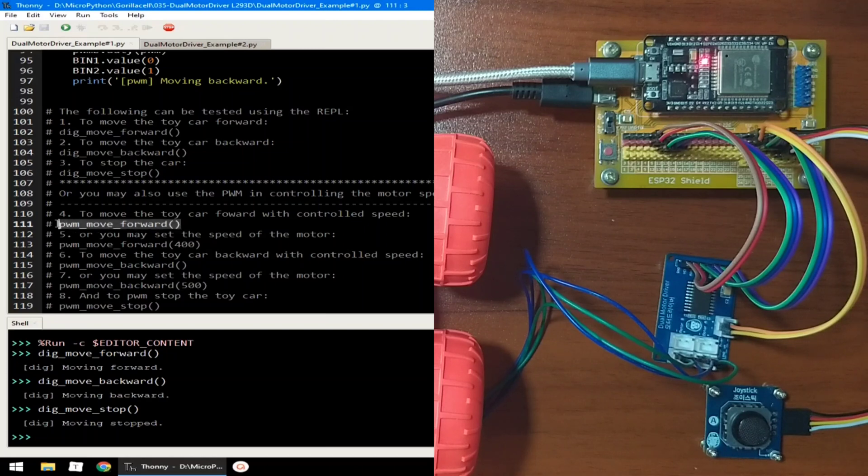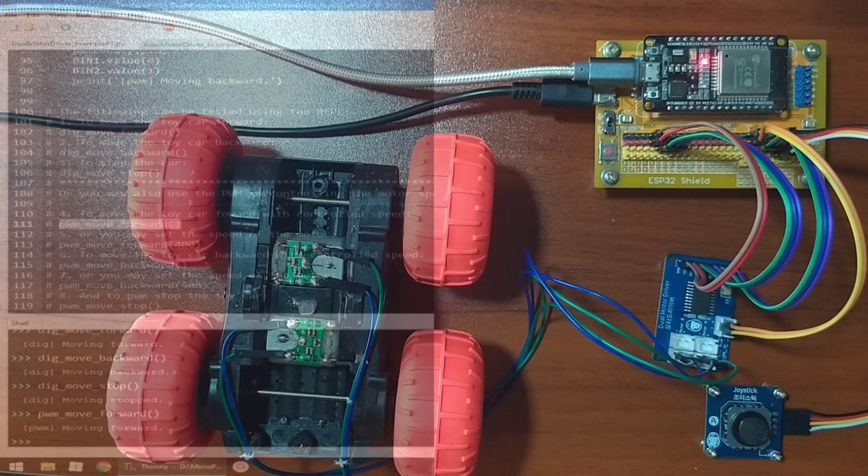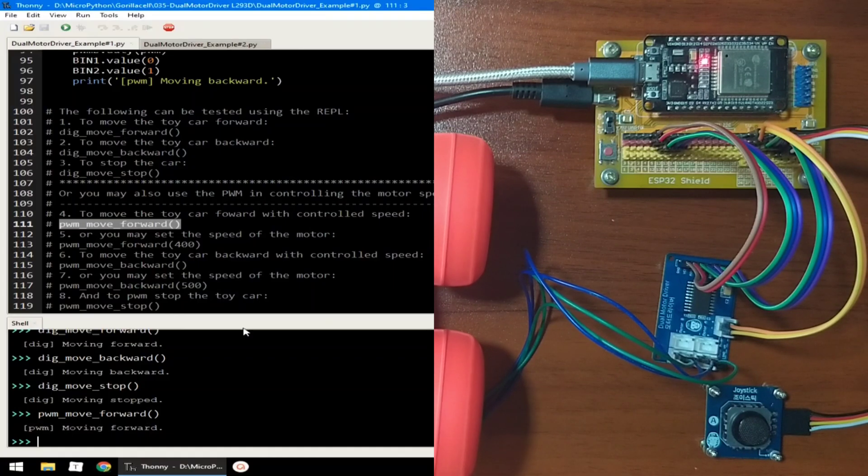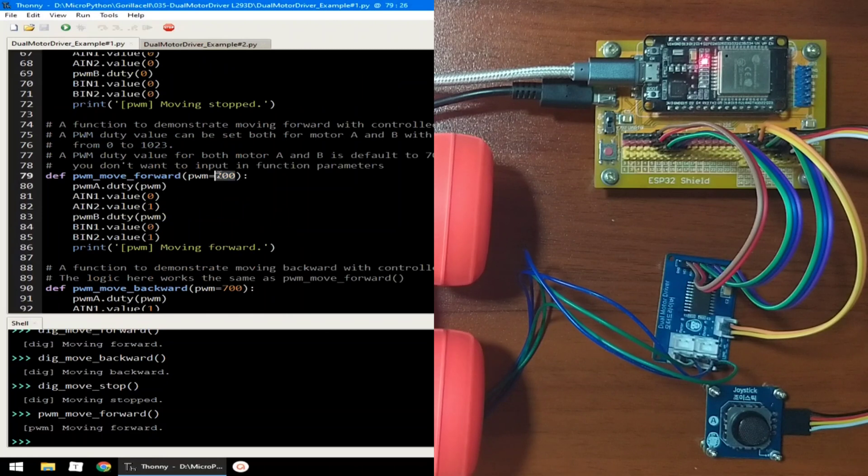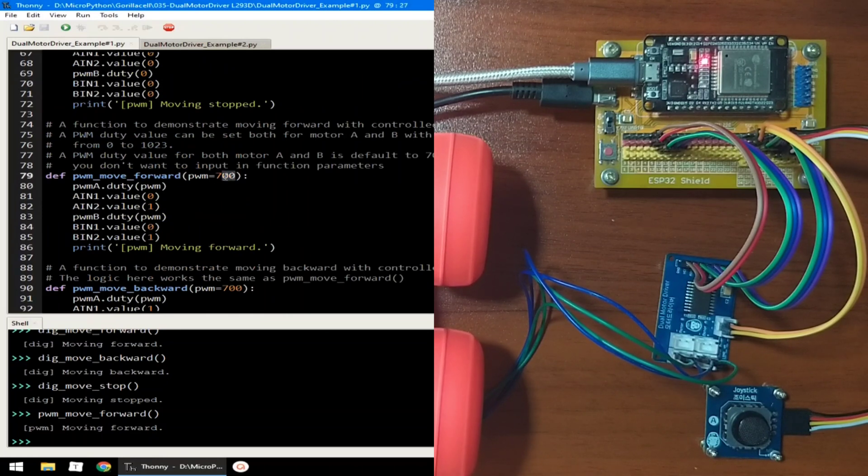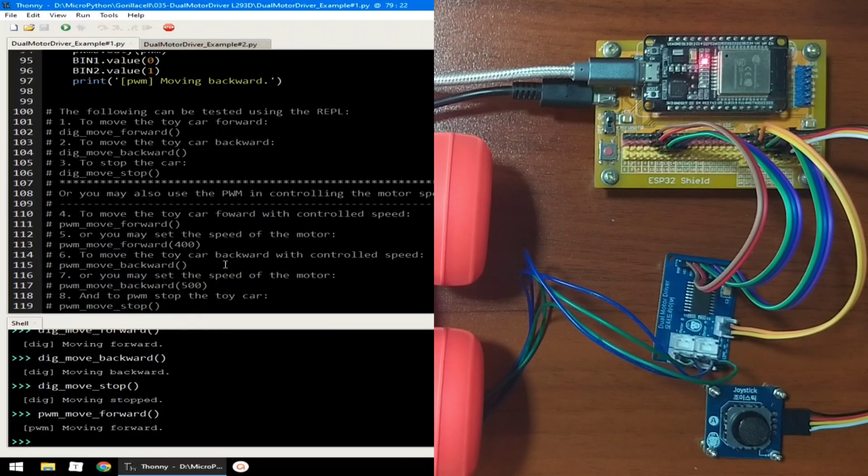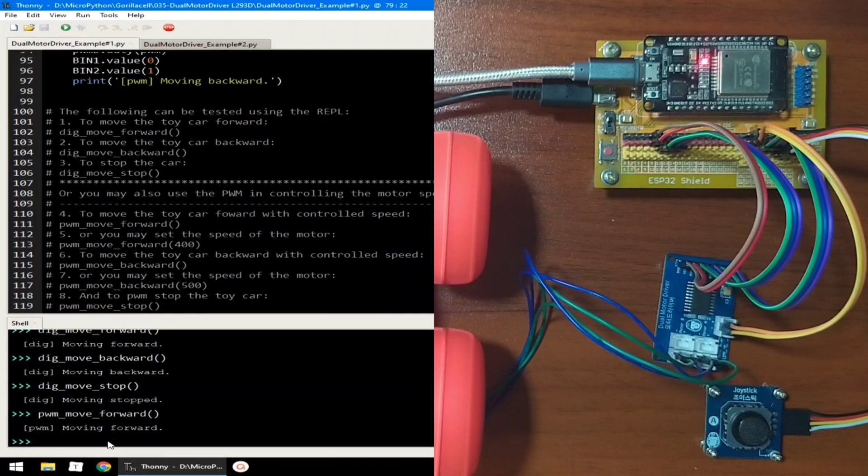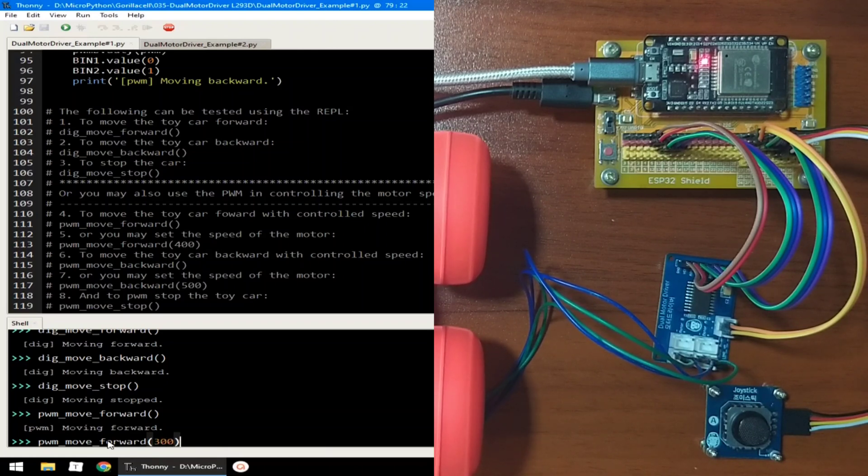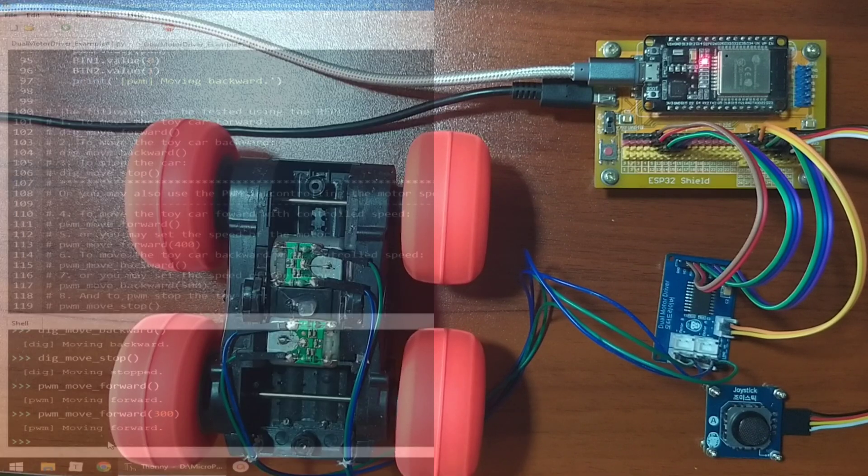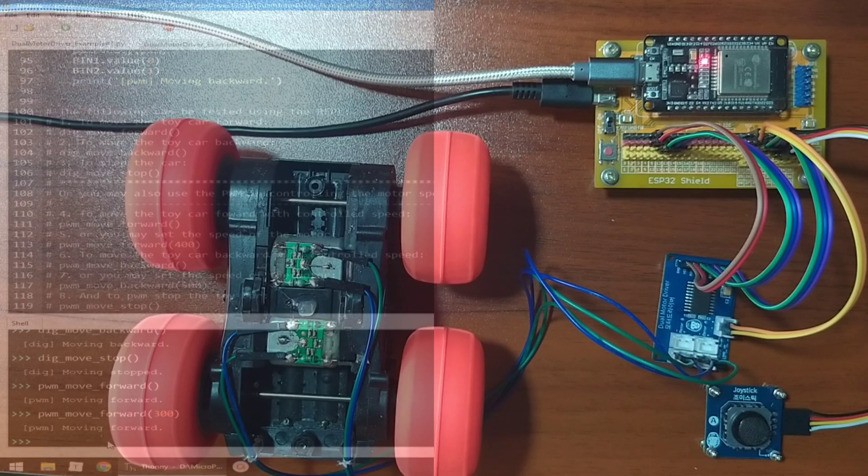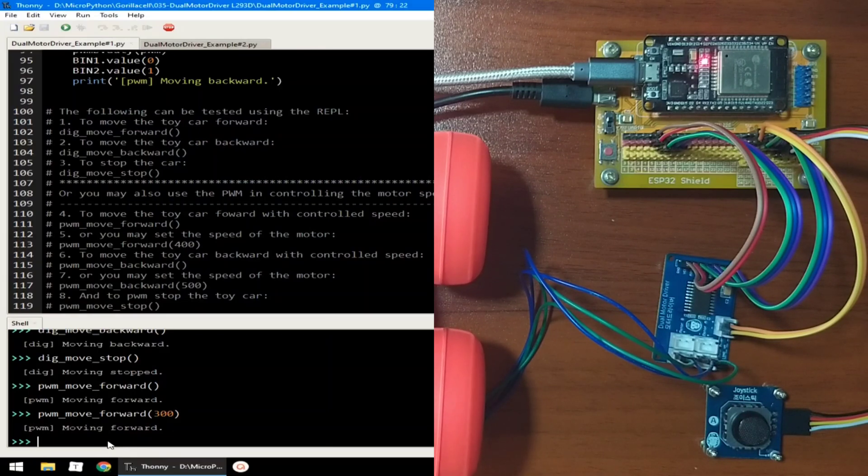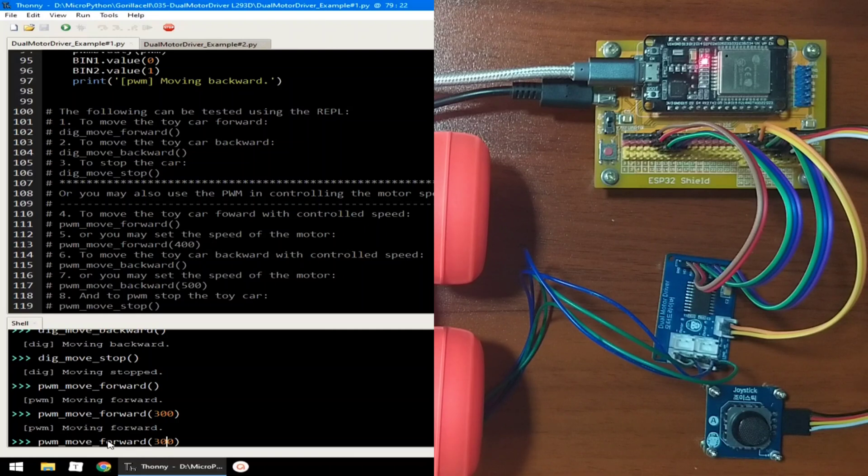So let's use the PWM move forward, which will use a PWM duty of 700. Let's call again the move forward, but this time let us use 300 as its PWM speed. And as you can see, the motor rotation slowed down.